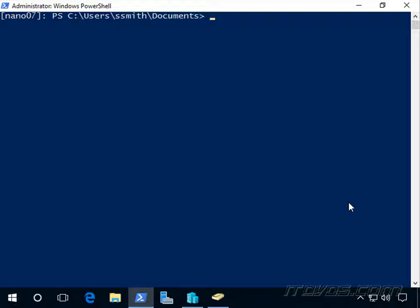We go over managing Windows updates with Windows Server Update Services 2016 WSUS training on ITDVDs.com, so please see that training if you want to learn more about how to set up WSUS.